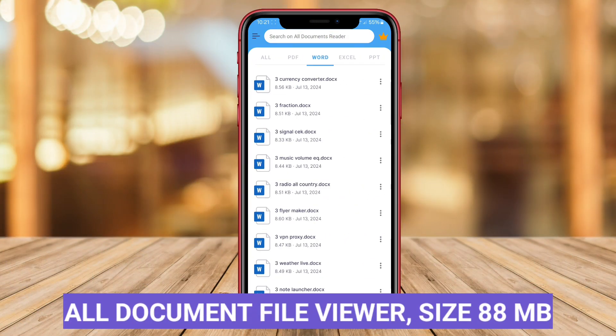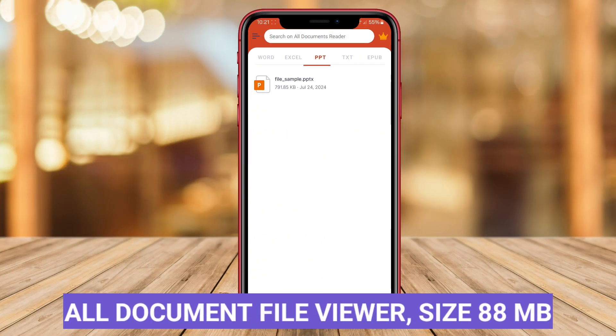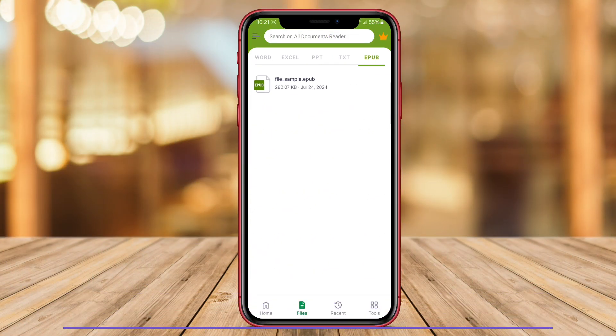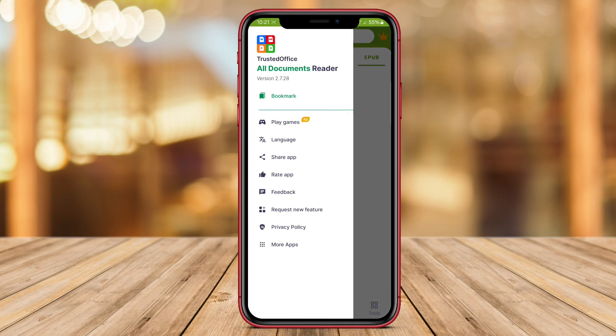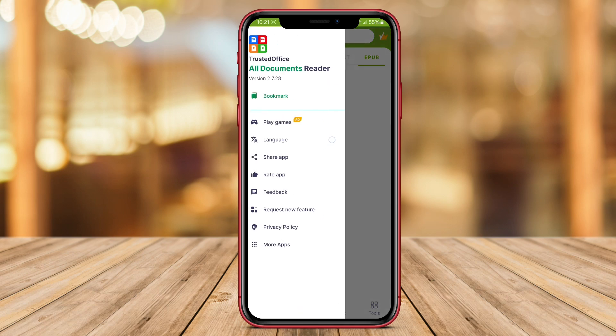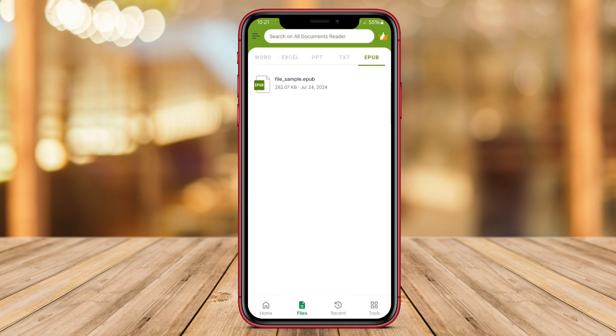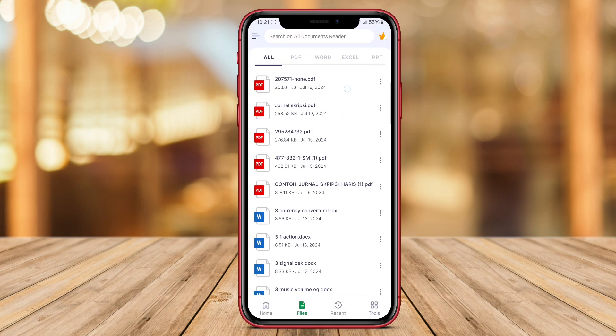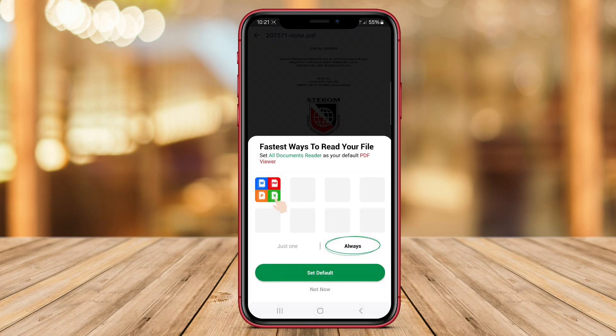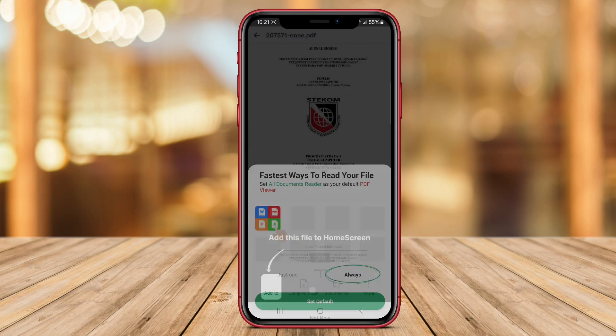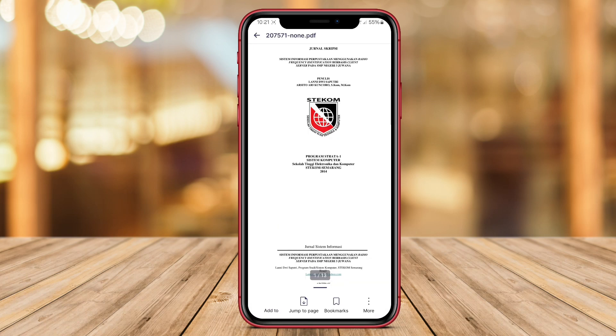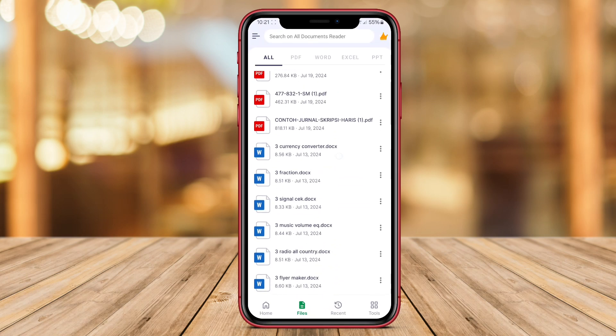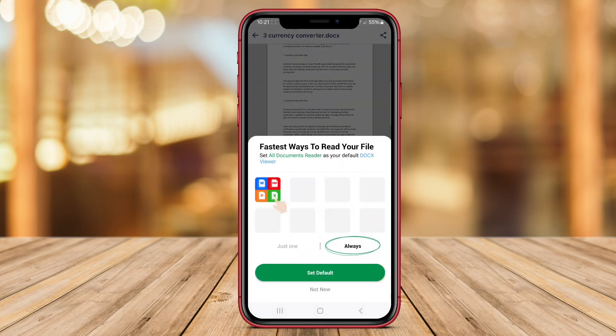All Document File Viewer is a powerful application designed specifically for viewing documents on Android devices. This app supports popular document formats such as PDF, Word, Excel, PowerPoint, and more.